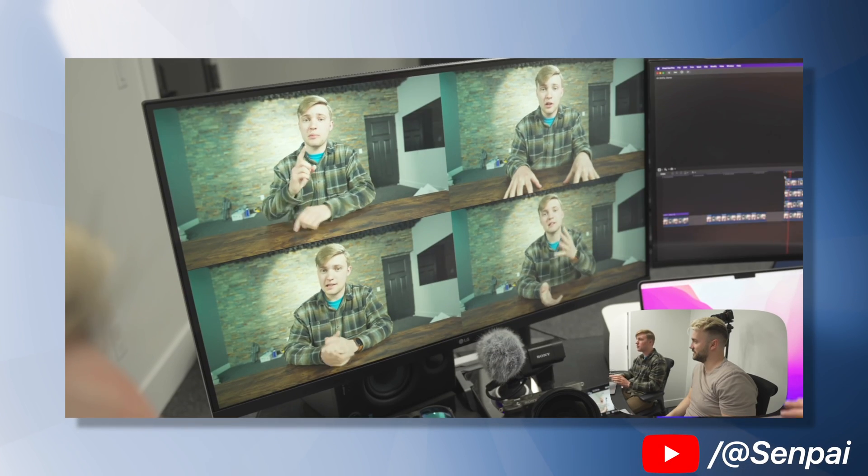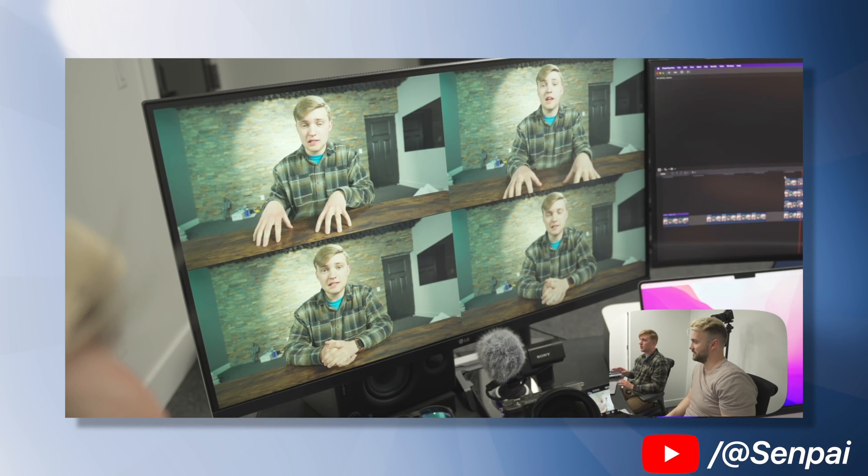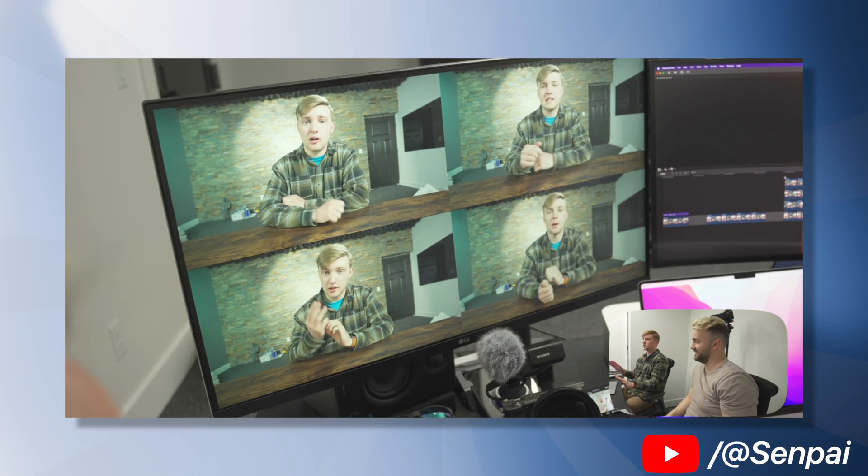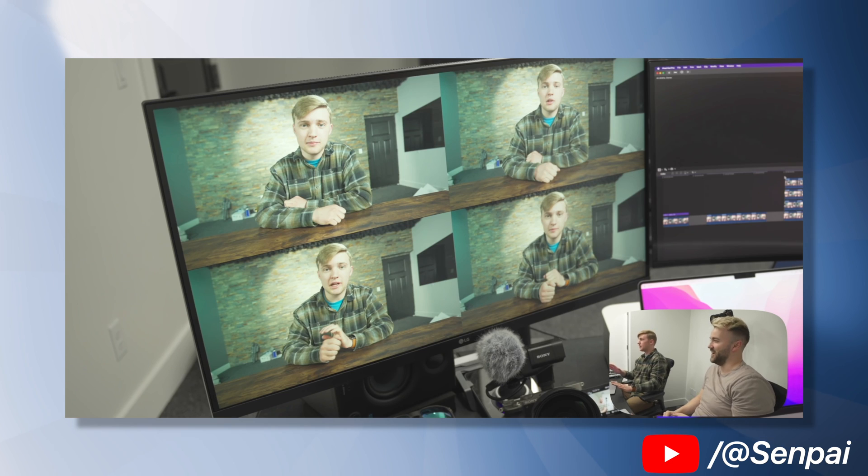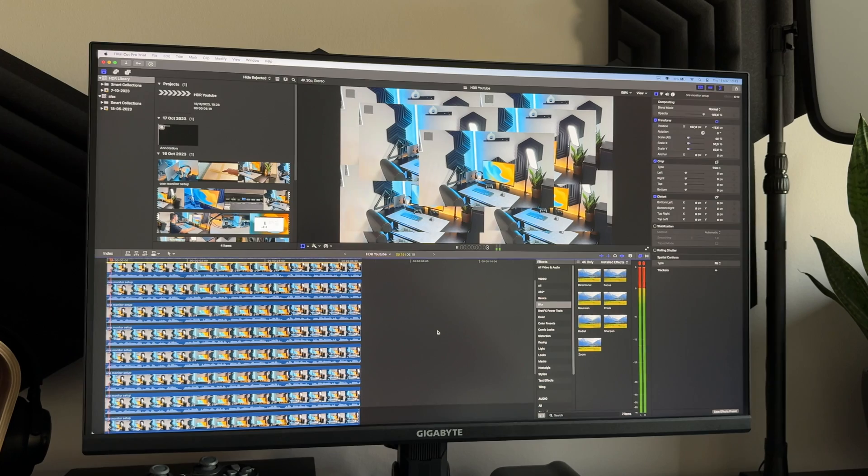This MacBook handles it like a champ, only slightly caving in while playing back four different 8K video tracks in Final Cut Pro simultaneously, which I can't really fault it for, as that is a lot of data for media playback to handle.